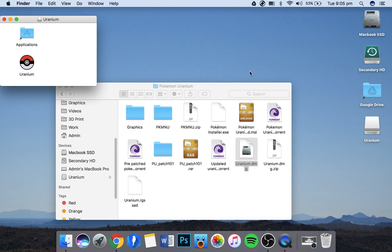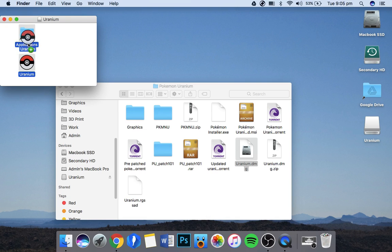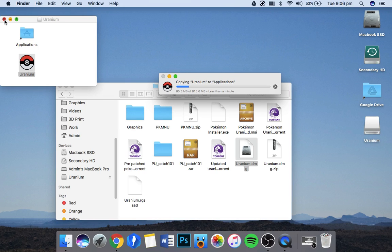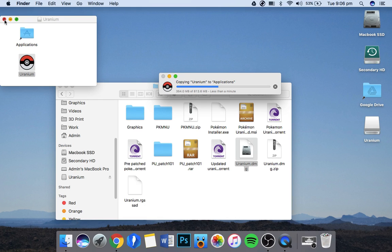You see Uranium here and the Applications folder. You just click and drop it on the Applications folder and let that copy. Now it's a bit big because it's got other things in there as well as Uranium, but that doesn't matter. It's safe, it's fine. I'm a trustworthy source, I'm not going to ruin your computer or anything.